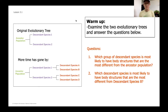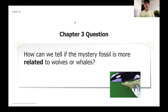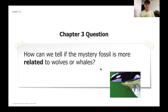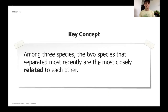That warm-up perfectly leads into our Chapter 3 question: how can we tell if the mystery fossil is more related to wolves or whales? Last chapter we learned environment has an impact, but we need to figure out where these fossils go in our museum. A key concept for today: among three species, the two that separated most recently are the most closely related to one another.